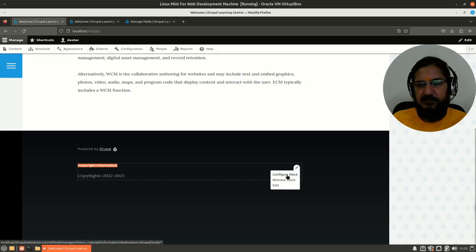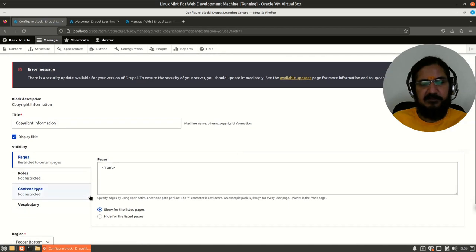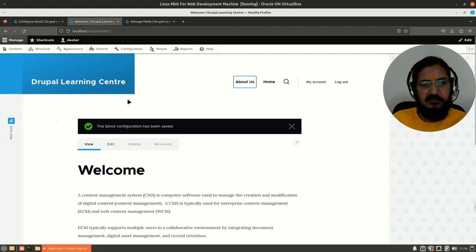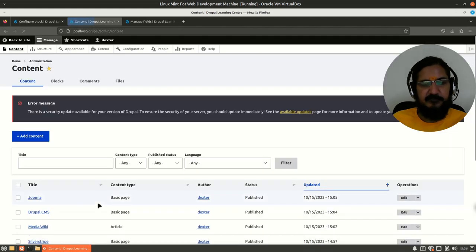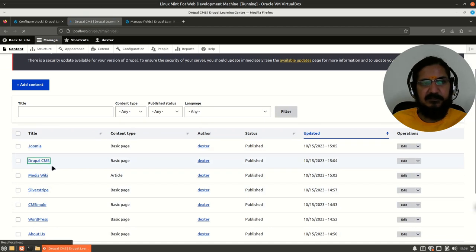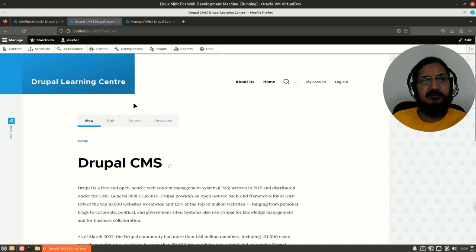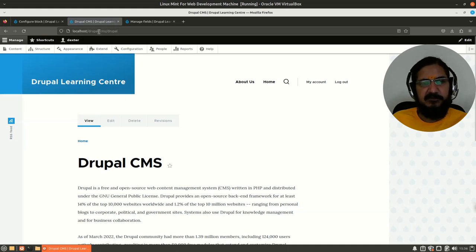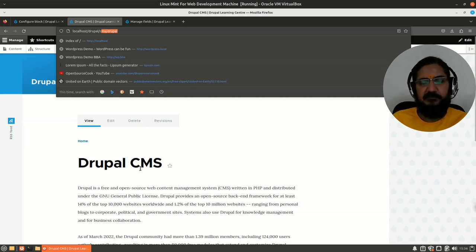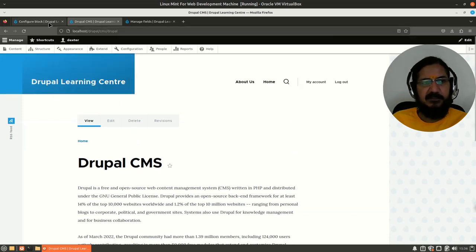Let's go back to the home page and configure the block again. I could show this block on a specific page. Looking at the content, I have created some pages with paths — for example, the path 'cms/drupal'. I can use the path 'cms/*' as a wildcard to show the block whenever there is a path starting with 'cms' and anything below that.